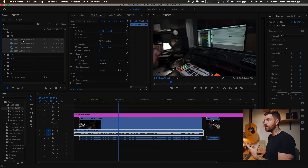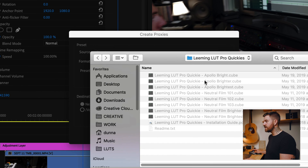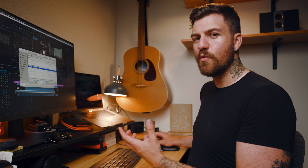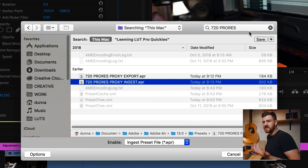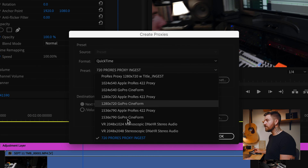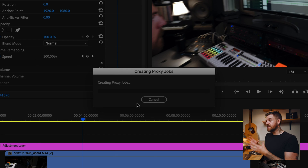Now when we go back to Premiere Pro, we go to our footage, right-click, Proxy, Create Proxies, and we're gonna add an ingest preset. We'll do a quick search for '720 ProRes Proxy Ingest.' If you want to find it manually on a Mac, it's under Documents, Adobe, Adobe Media Encoder, the version, Presets — but searching is just way easier. We hit Open, and now under our QuickTime options we've got 720 ProRes Proxy Ingest. We hit OK, and it's going to create proxy jobs in Media Encoder and do it in the background.